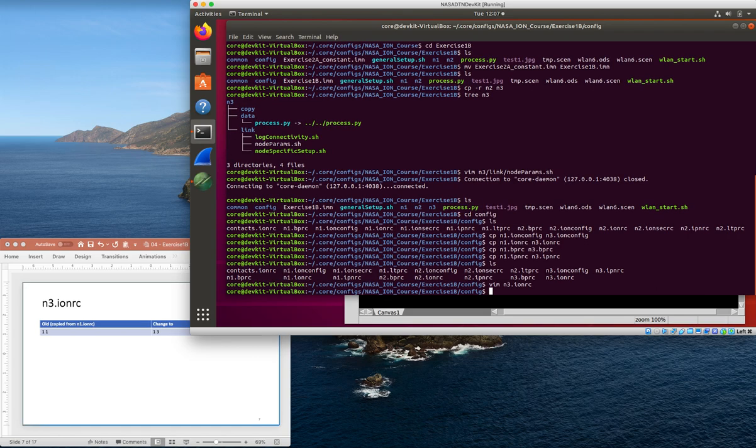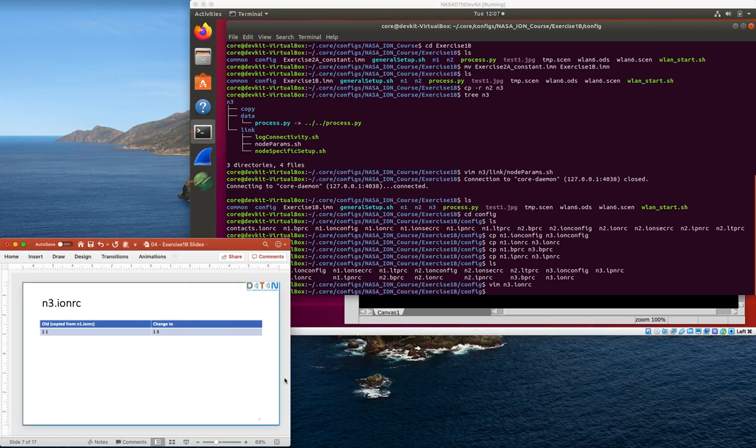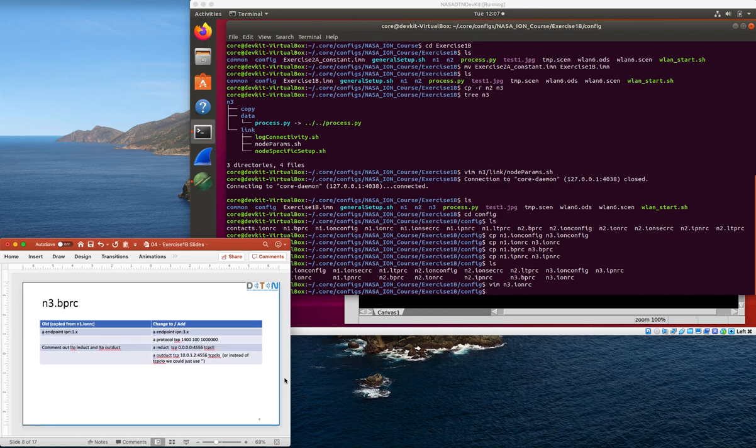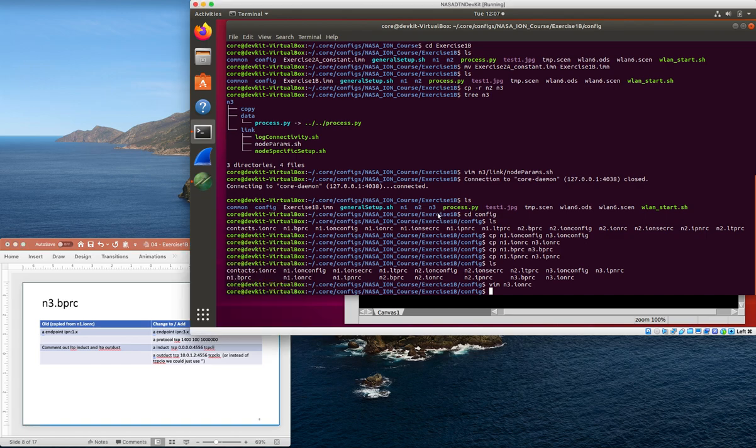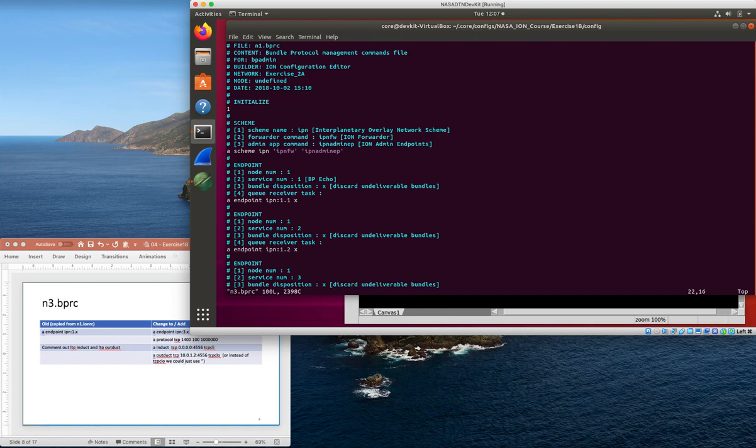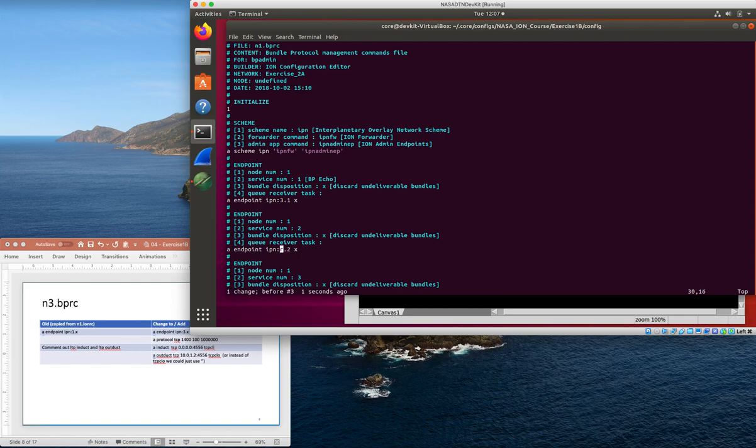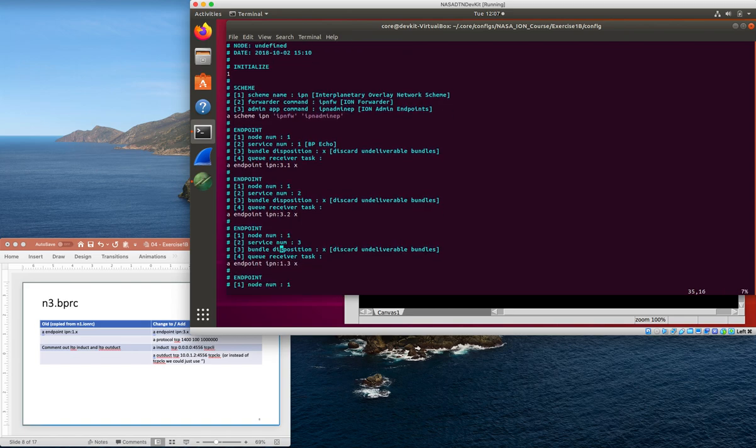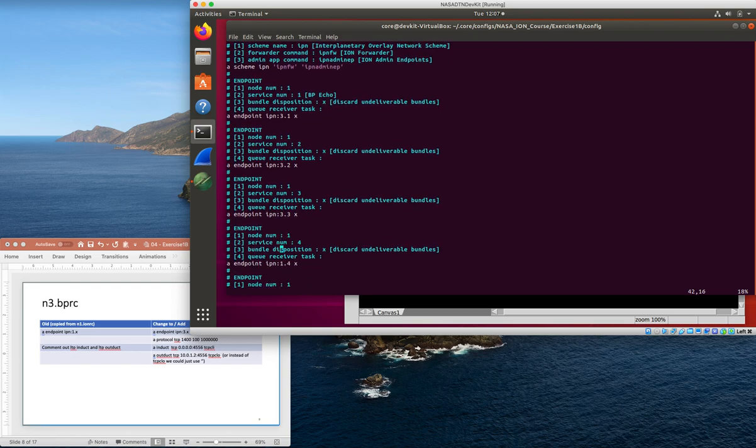Then we need to modify node 3's bprc file. This is where we have all the endpoint definitions as well as the protocols and induct and outduct. The first bit being all of the endpoints - the bprc file is defining the endpoints of which the node is a member. This one was copied from node 1, so all of his endpoints are of the form ipn colon one dot something, so we need to go through and fix those so that they reference node 3 not node 1.